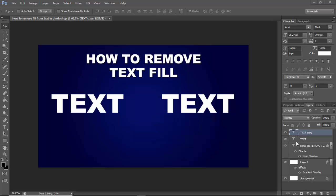Assalamualaikum, hello everyone, welcome back to another video. In this video, how to remove fill from text in Photoshop.